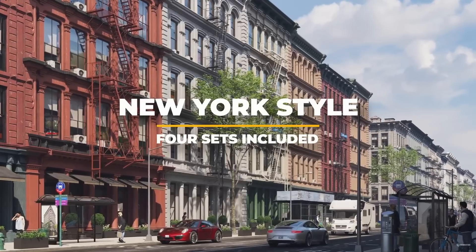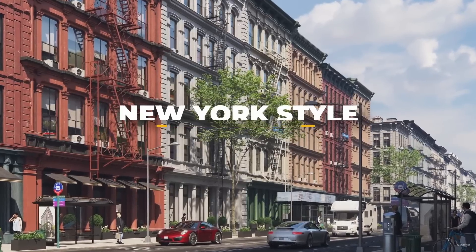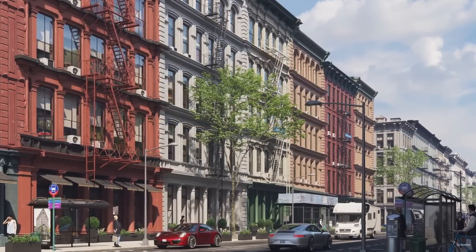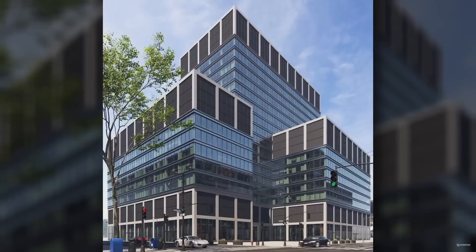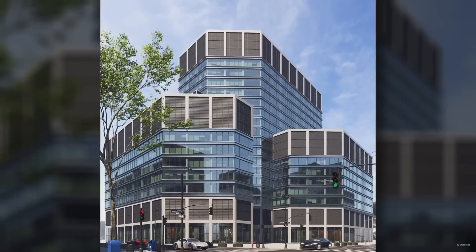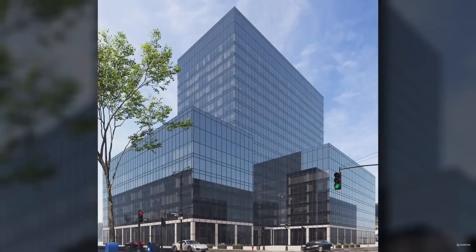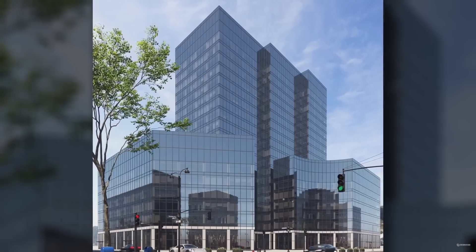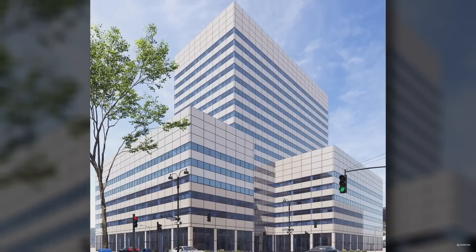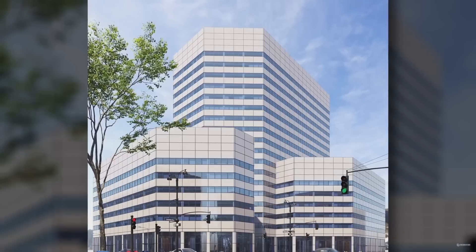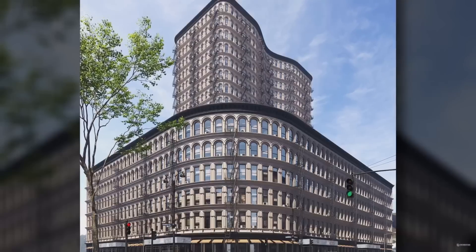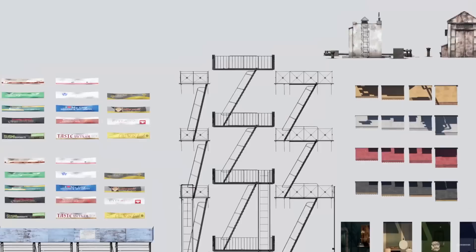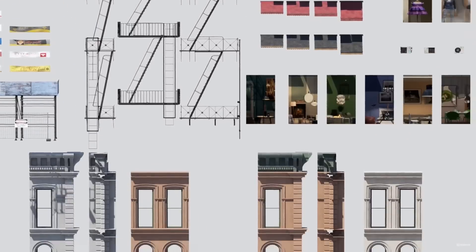Evermotion released Archmodels Volume 267 and it's a collection of office and residential buildings inspired in New York. What sets this collection apart from the rest is that they are totally procedural models.